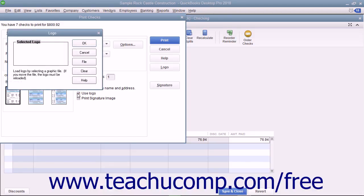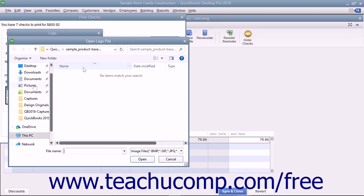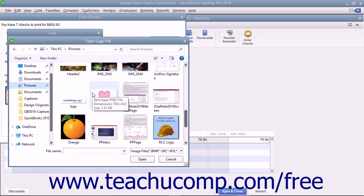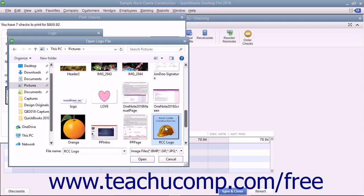If you haven't loaded a logo yet, click the File button in the Logo dialog box that appears to browse for a logo file for your checks. The logo file must be of an acceptable type for use in QuickBooks. Accepted types include JPEG, GIF, and bitmap file types. The logo must also be a perfect square. The smaller the logo file size, the more quickly the logo will be loaded into QuickBooks and printed onto the checks. Note that you can only print a logo on Voucher and Standard check styles, and you must be in single user mode to load a logo into QuickBooks.